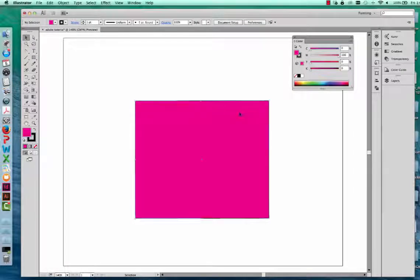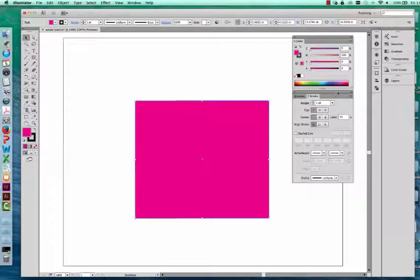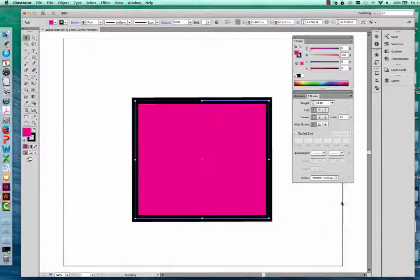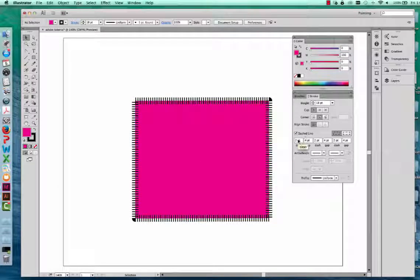I want this black line around my rectangle to be thicker, and that uses the stroke palette — go to Window and open the stroke palette. The stroke palette is similar to word processing software when you draw a line. Here we have the weight — right now it's one point, and I can increase that to make the line thicker. You can also change the corners to be rounded, or turn this into a dashed line by changing the dashes and gaps.